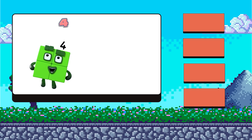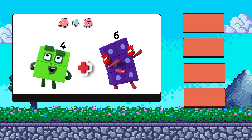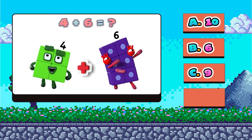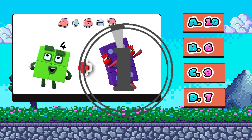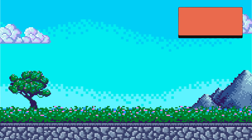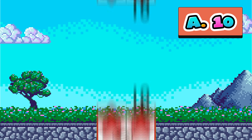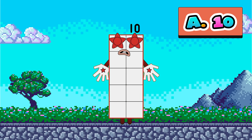Four plus six equals what? The answer: A, ten; B, six; C, nine; or D, seven? Yes, you're a genius. It's ten.